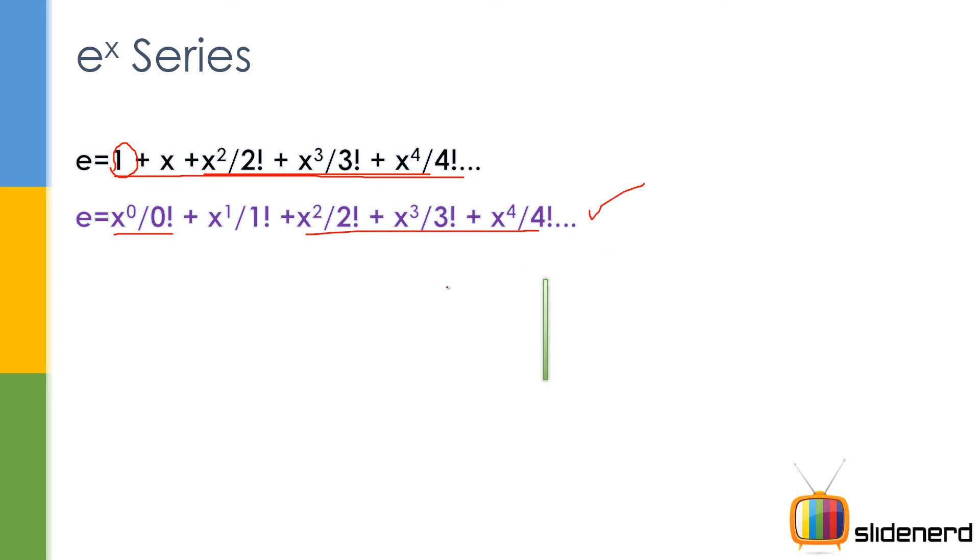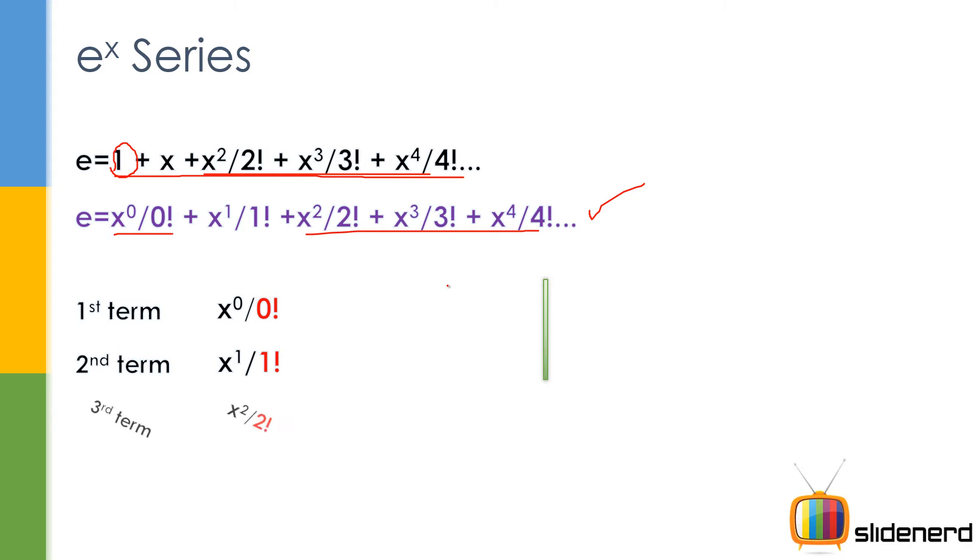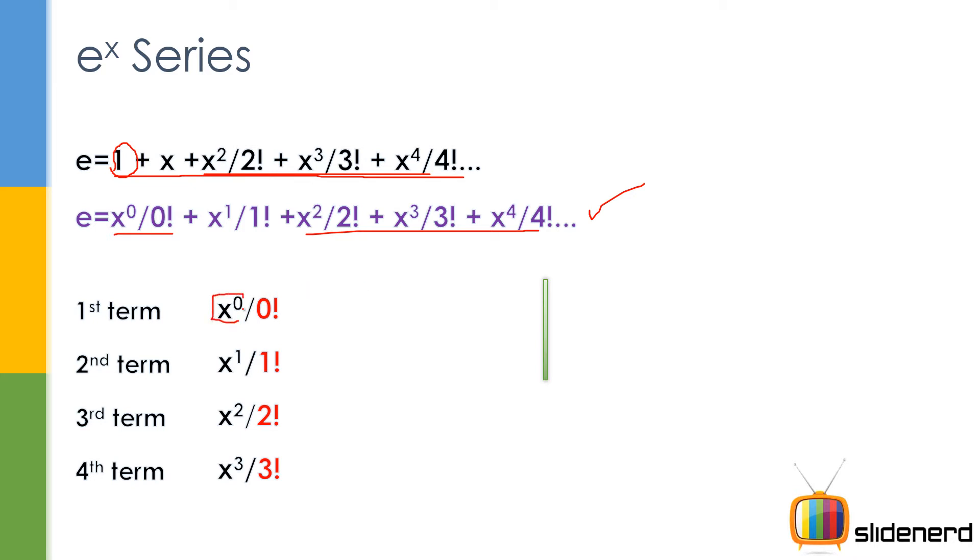So let me go ahead and break this expression into pieces and show you what each piece is. First term is that, second term, third term and fourth term. Again, if you guys observe something, whatever value the user has entered for x, we are going to simply take that value, raise that to this power and divide that by the factorial of that same power. If you say 1, 1 factorial, 2, 2 factorial. In short, you can actually say something like this: x raised to i divided by i factorial. This is exactly what we want.